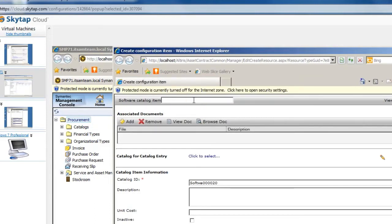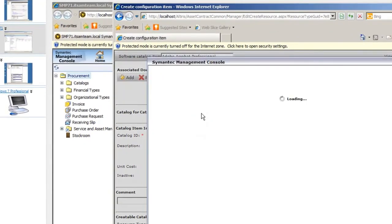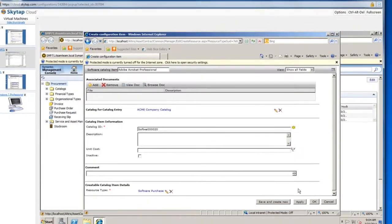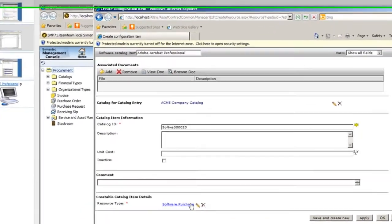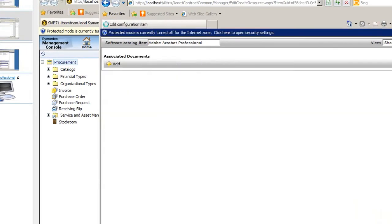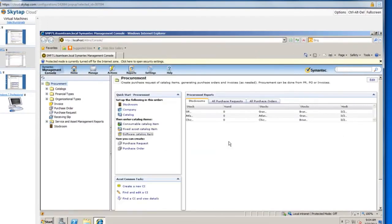The last type of catalog item is a software catalog item. I'm going to call this 'Adobe Acrobat Professional' and again put it into my Acme catalog. Down here I do have a resource type field, but for software catalog items it is automatically set to 'Software Purchase' — so it is linked directly in as a software purchase. I'll go ahead and save this and close it out.